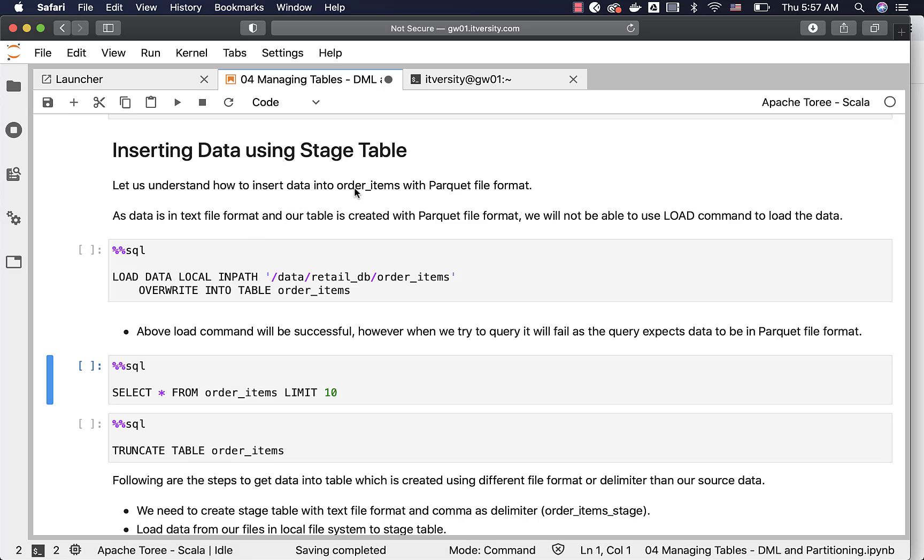Let us understand how to insert data into order items with parquet file format. Our source files are in text file format and our target table is created using parquet file format. As data is in text file format and our table is created with parquet file format, we will not be able to use load command to load the data.